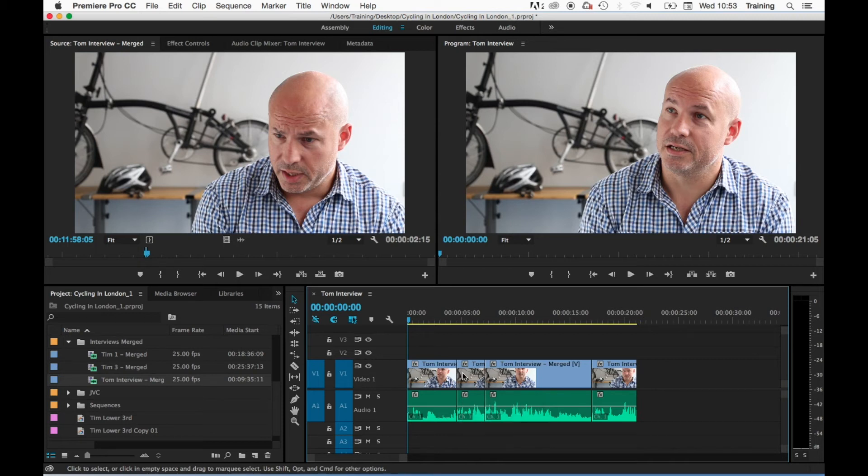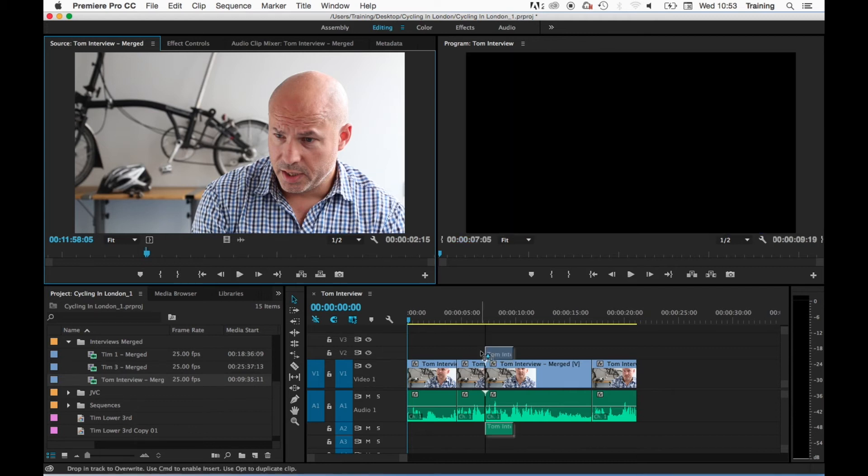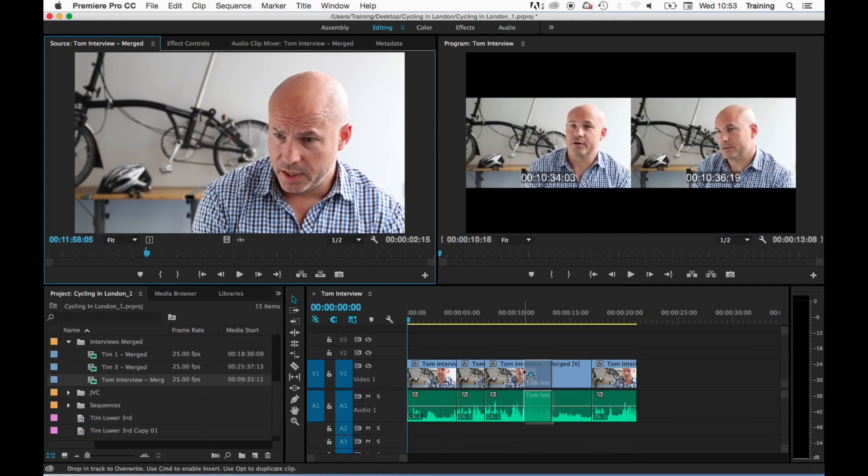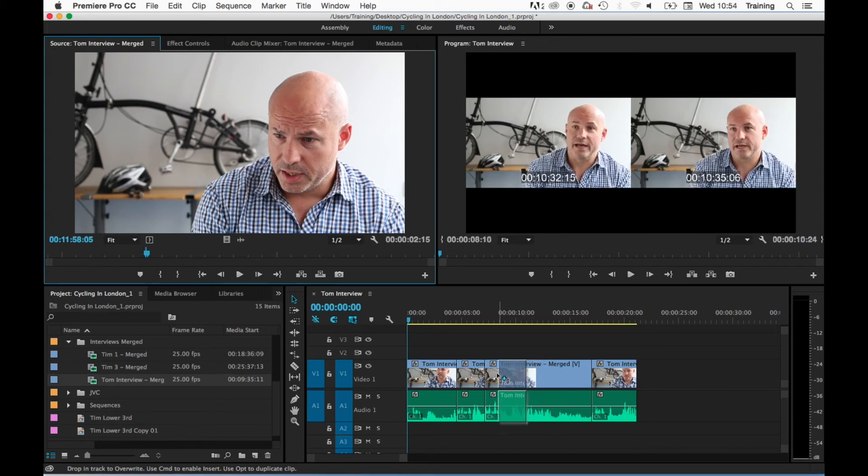Just a couple of additional things to mention about this. First of all, as a clip is dragged to the timeline, whether it's with an insert or an overwrite edit, you will see in the program monitor a two-up display. This is showing you at the current insertion point of the clip what will end up before and after the clip.